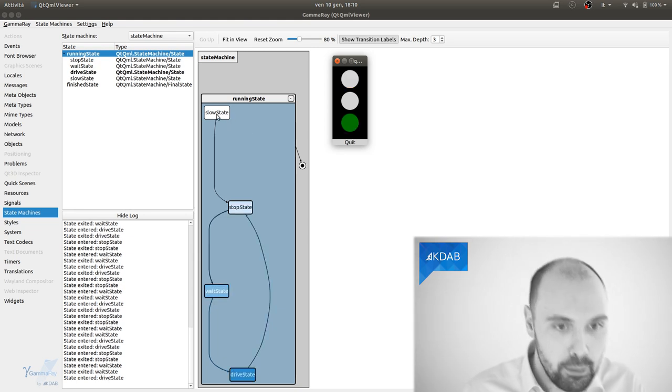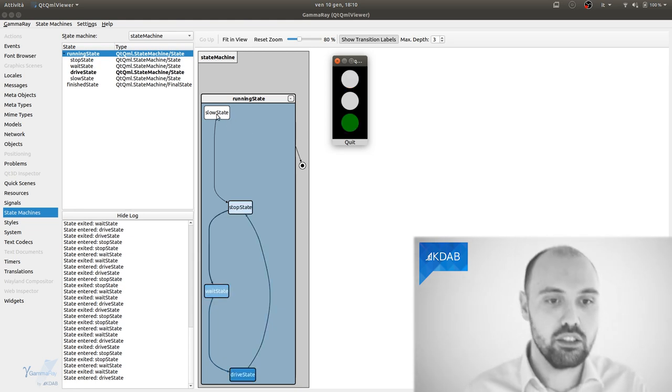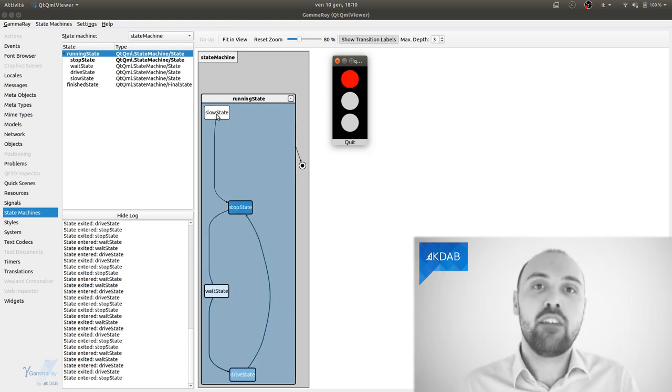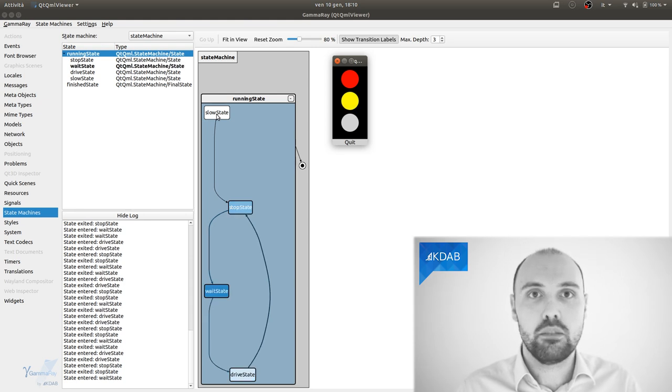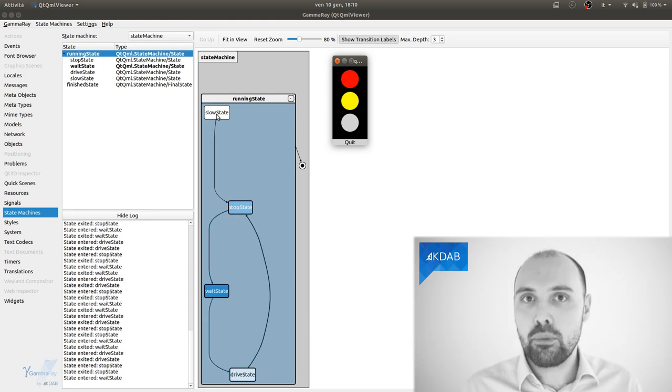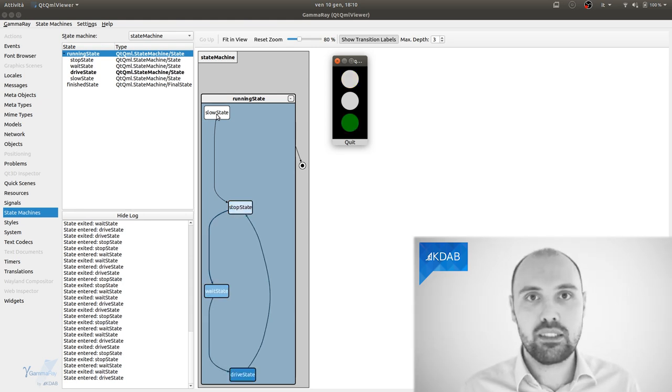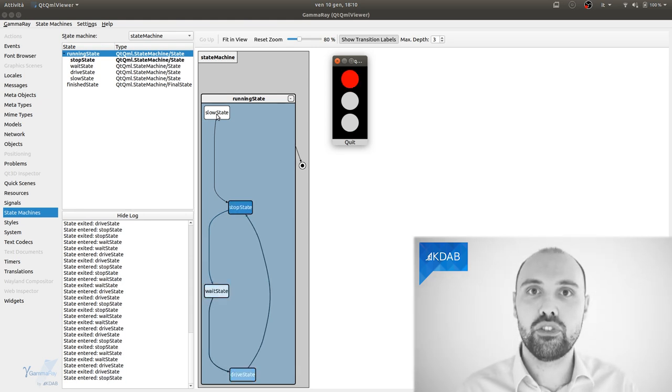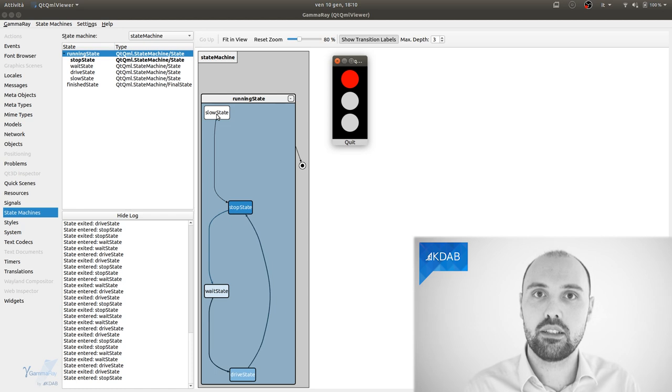I think what the programmer meant to do here was to connect the green state to the yellow state, which is down, which is up here actually, it's the slow state. But that never happened, right? It could be just a typo in the code, a copy and paste mistake, you name it. We are developers, we all do mistakes.